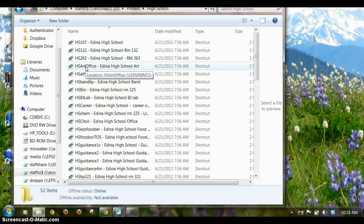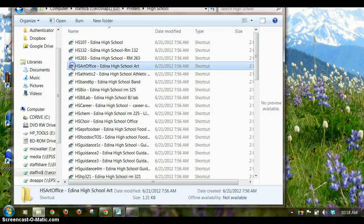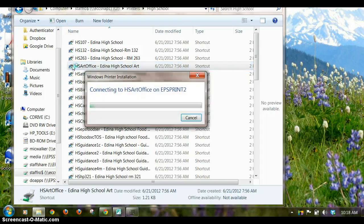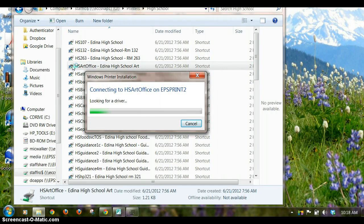So I'm going to double click on this little script icon, and it's going to run a program which will install that printer, download the driver, and install it on my computer.